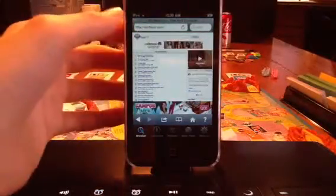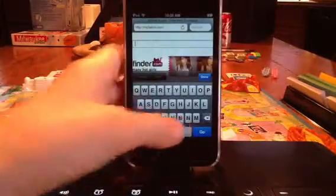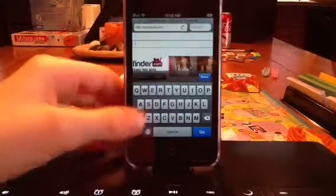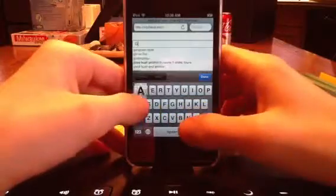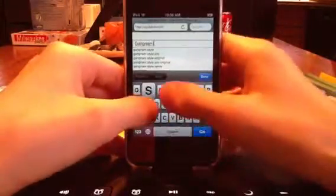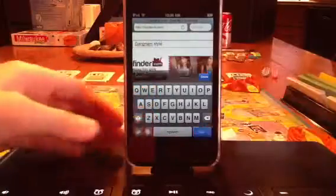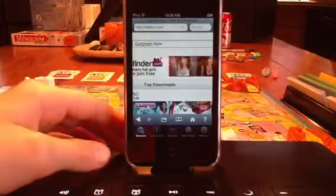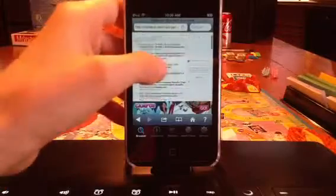Then search up any song you want up here. So let's just do, I don't know, Gangnam Style. You type in any song you want, then a bunch of them come up.